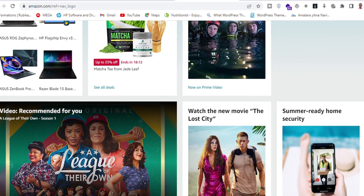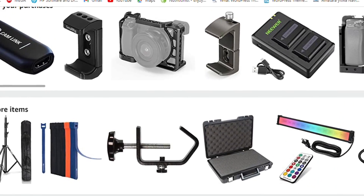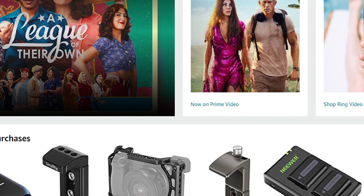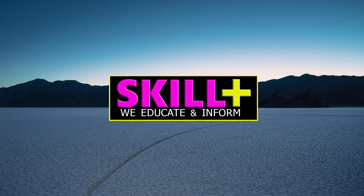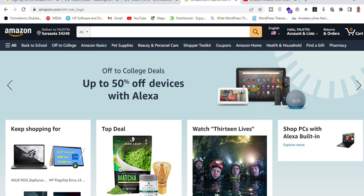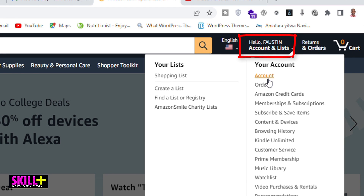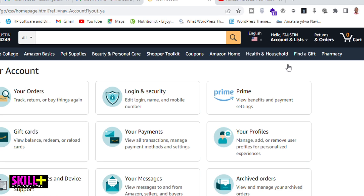For one or another reason you want to change your Amazon.com account phone number — yes, it is possible, and let me show you how. First thing first, you must be logged into your Amazon account, then go to where it says 'Hello, your name' and select 'Account'.